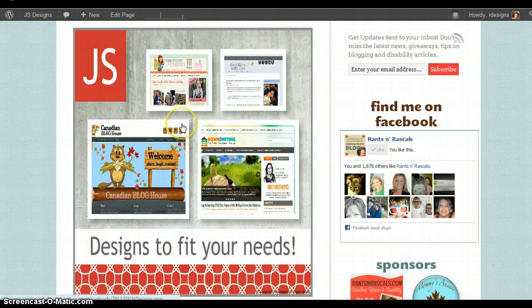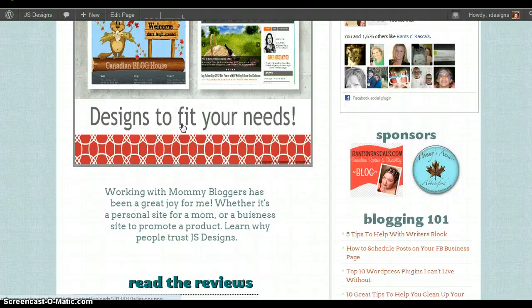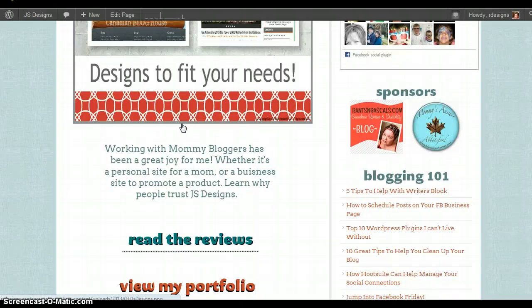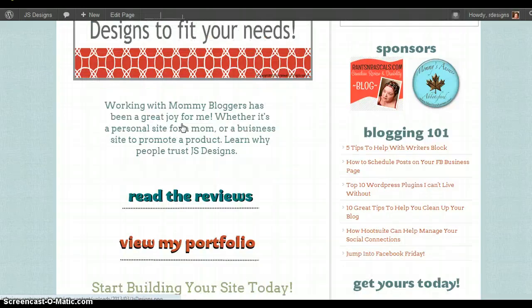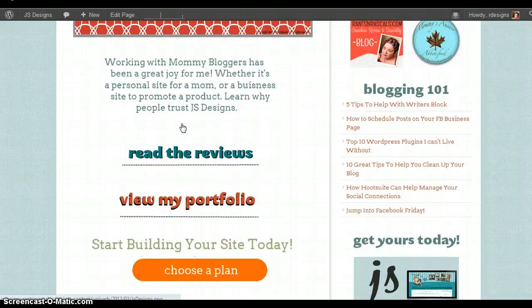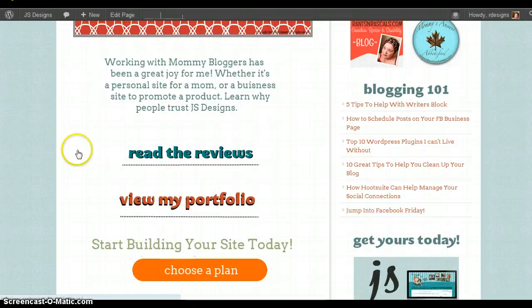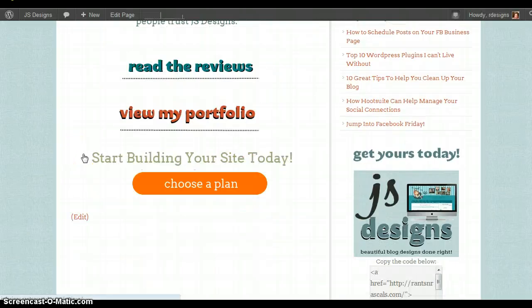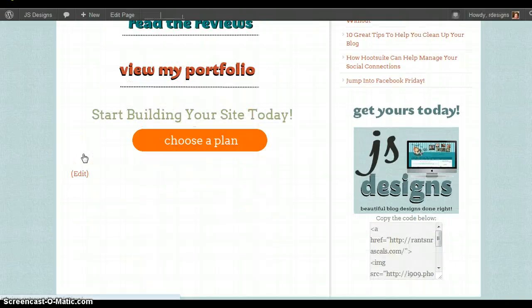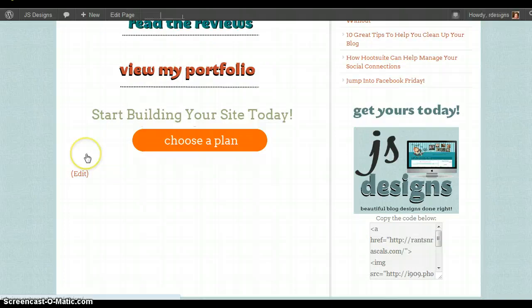So that is the step by step simple way to add widgets to your sidebar. I will be doing more tutorials on this coming up. Hope you enjoyed.